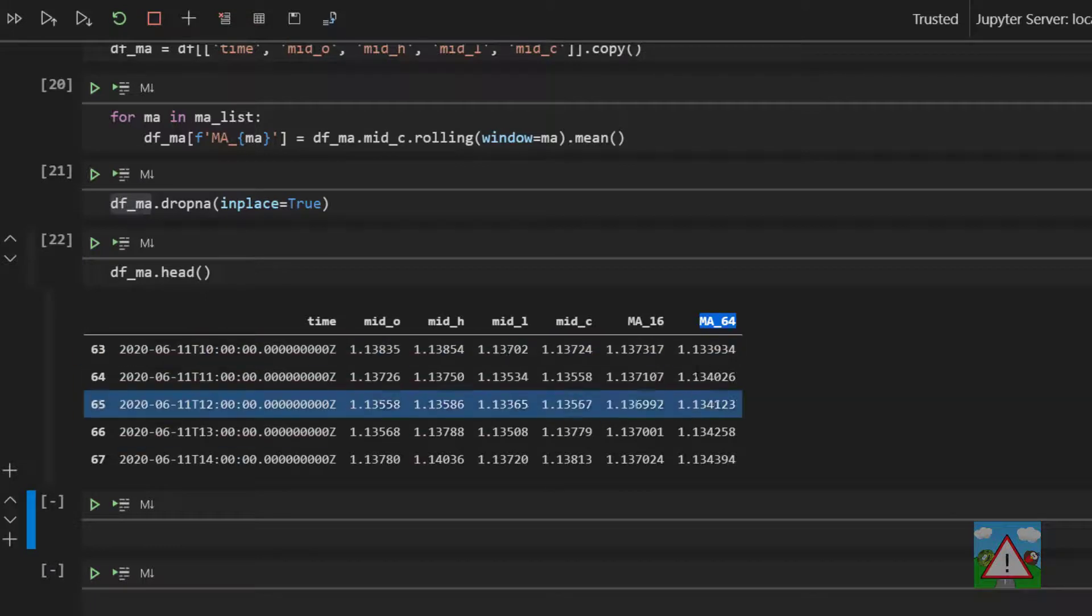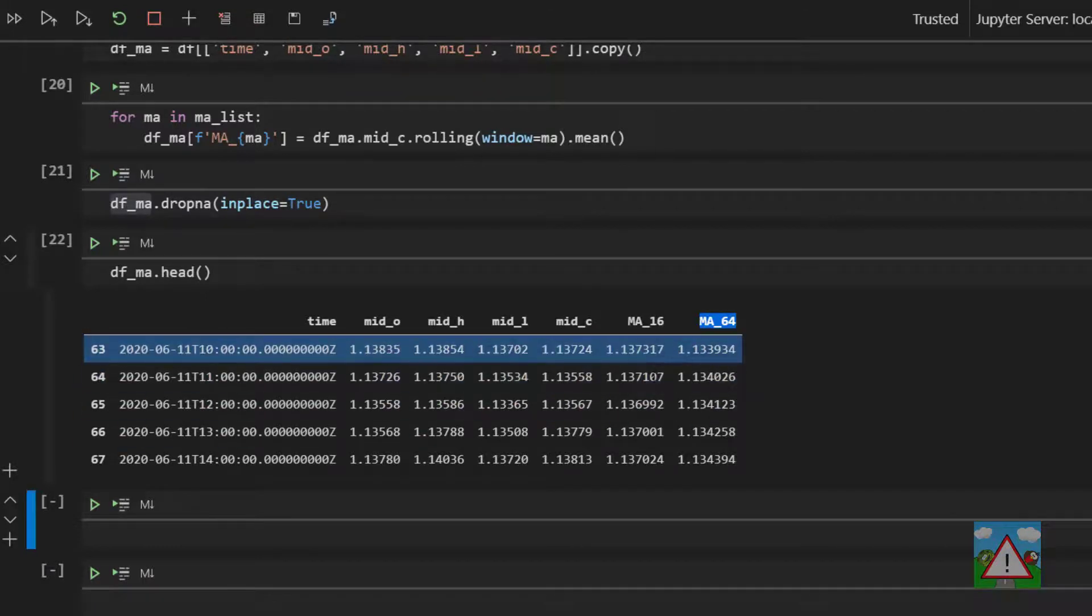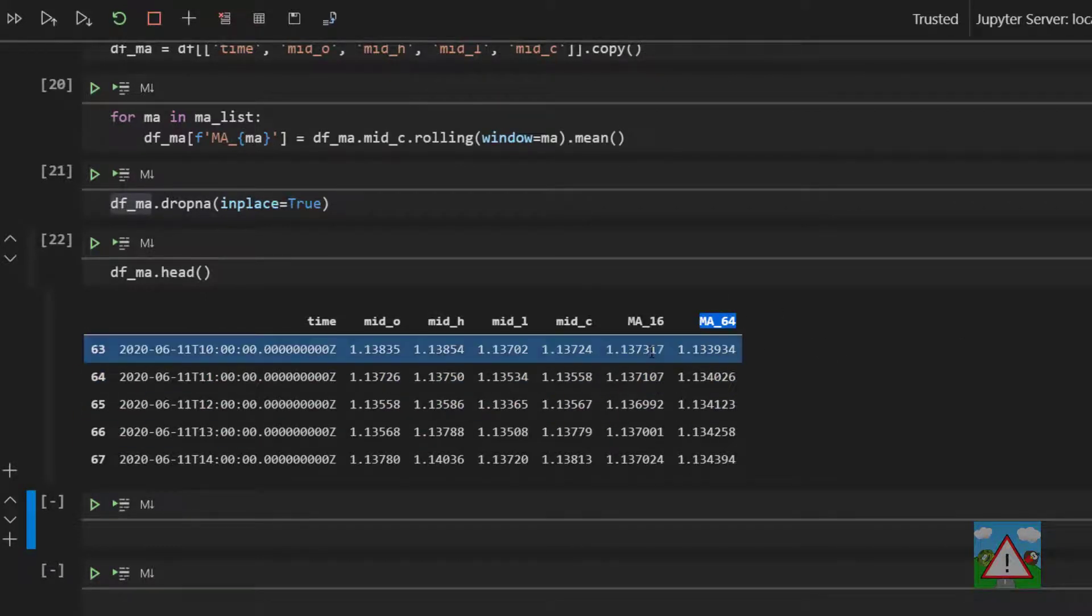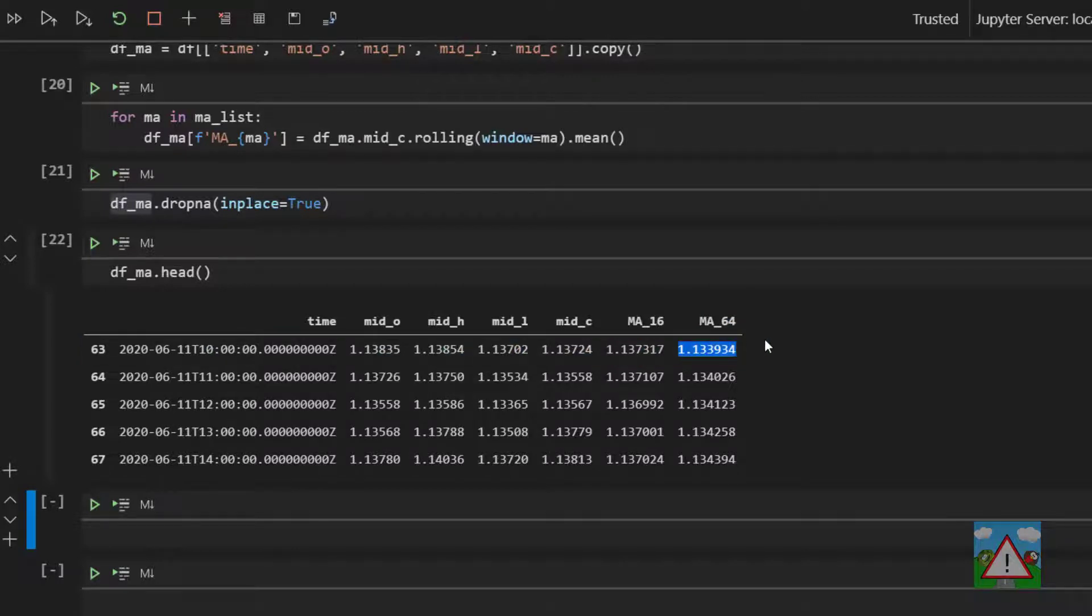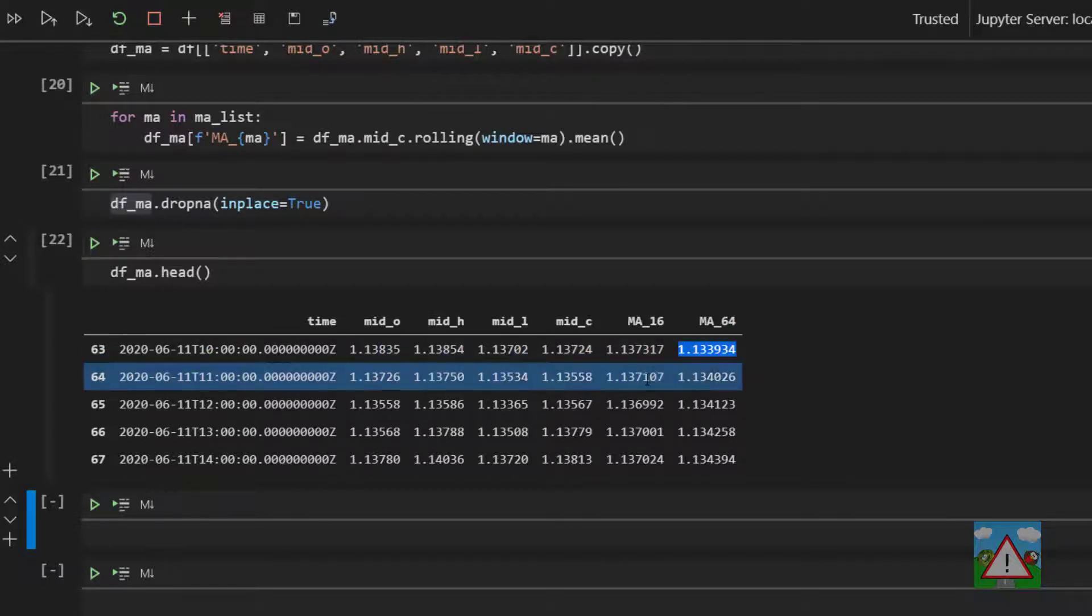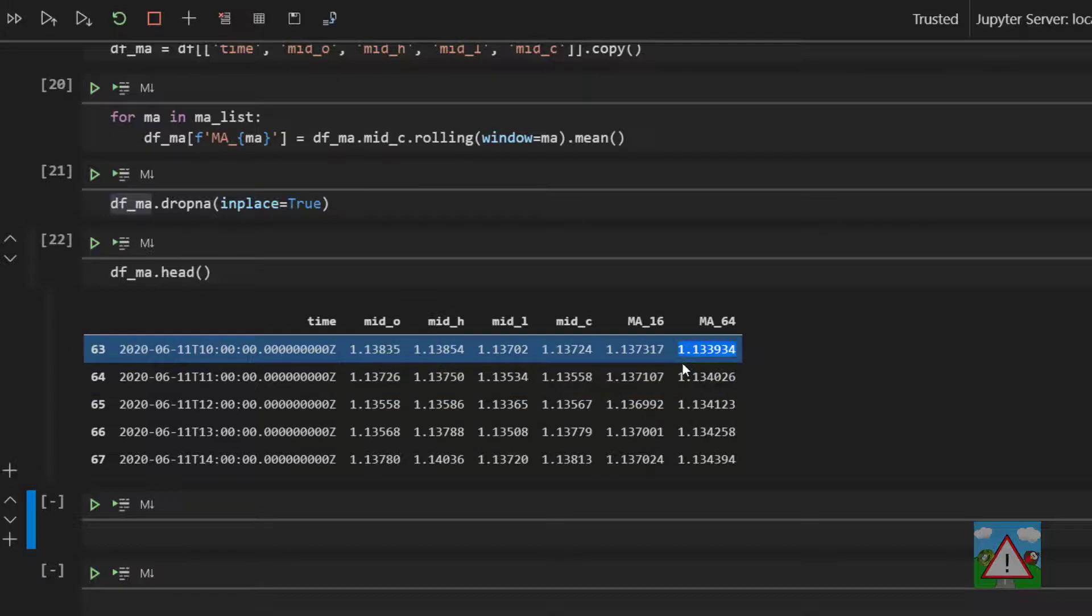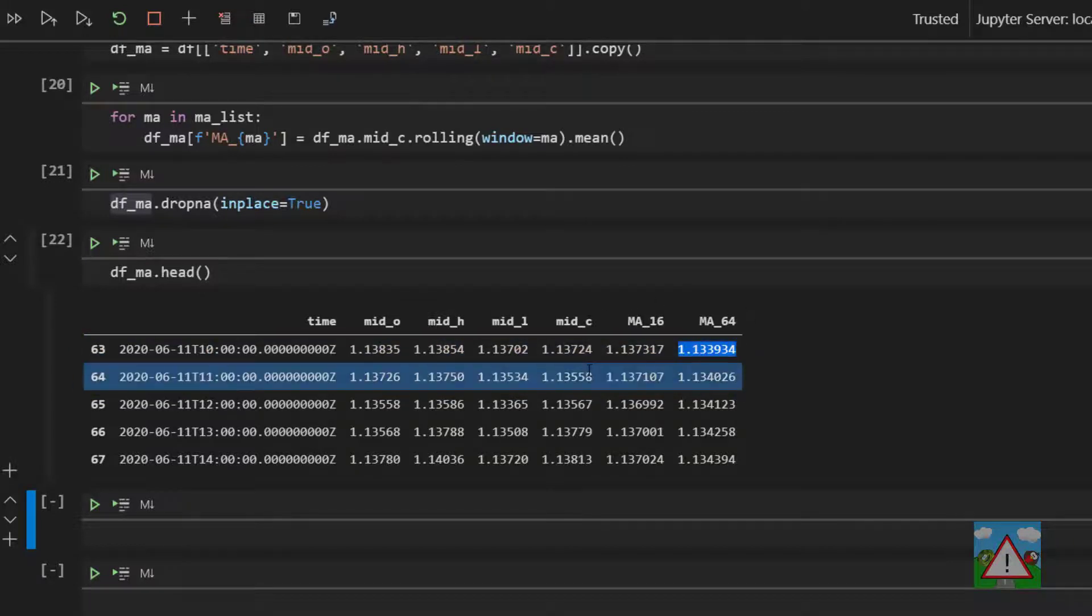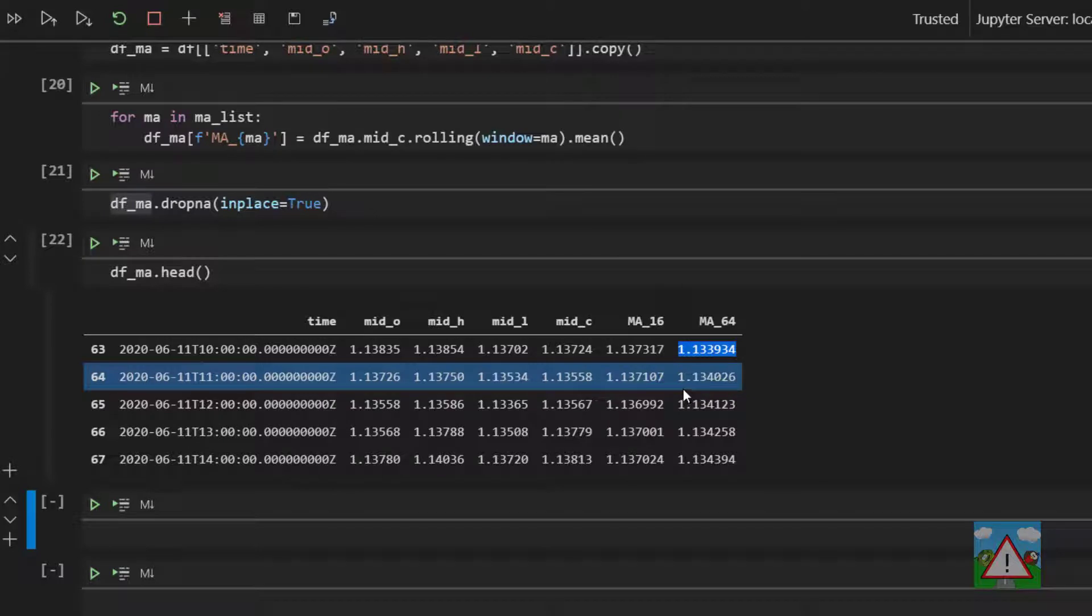So how do we identify a trade here? Well, a cross will be when either on one row the MA 16 was below the 64, on the next it was above the 64, or vice versa it was above the 64 and then the next candle it was below the 64. That would indicate we've crossed. So we need to find some way of doing that.